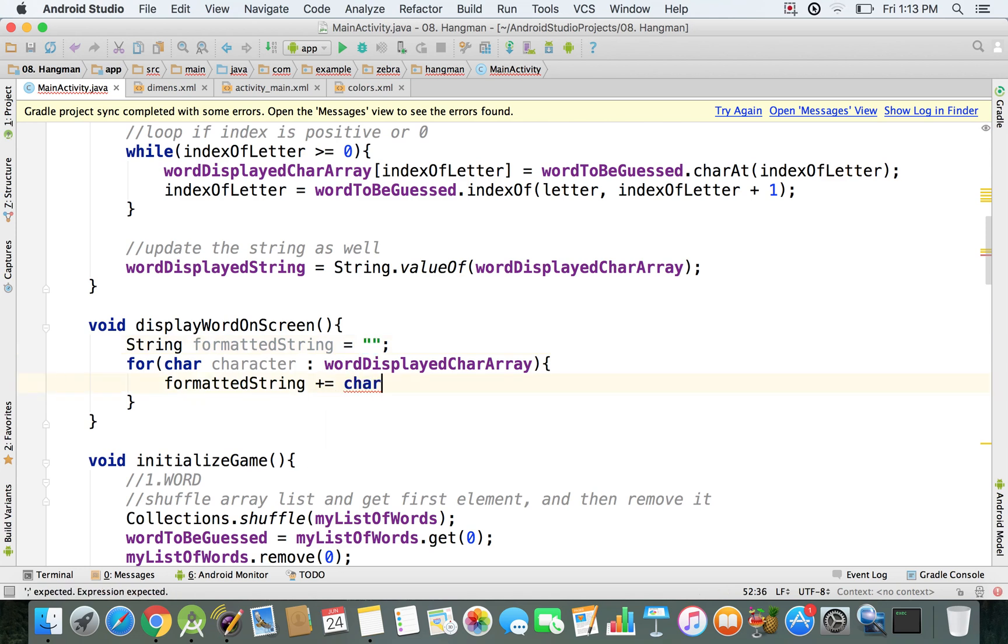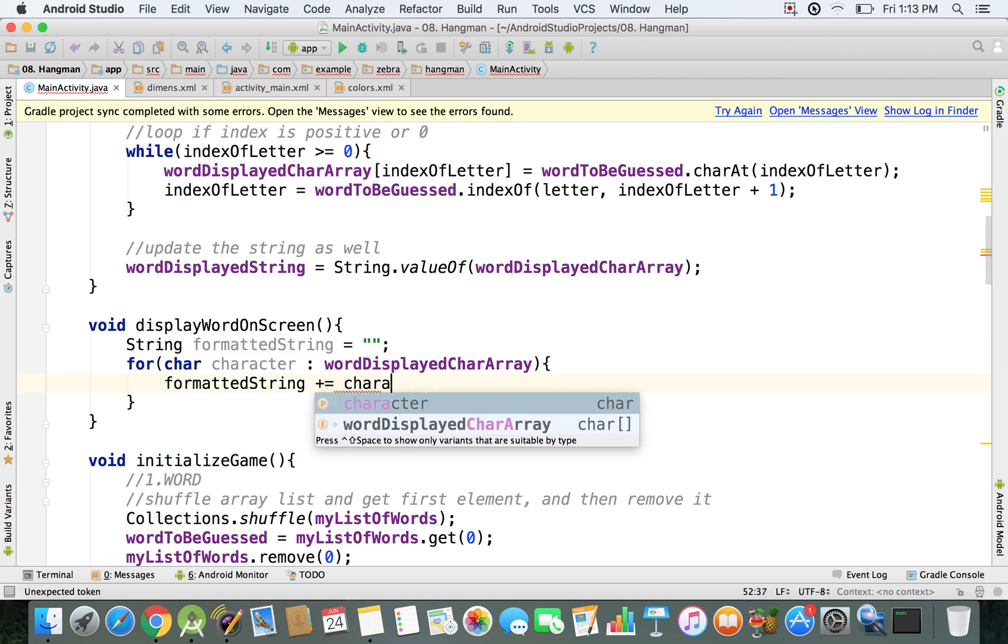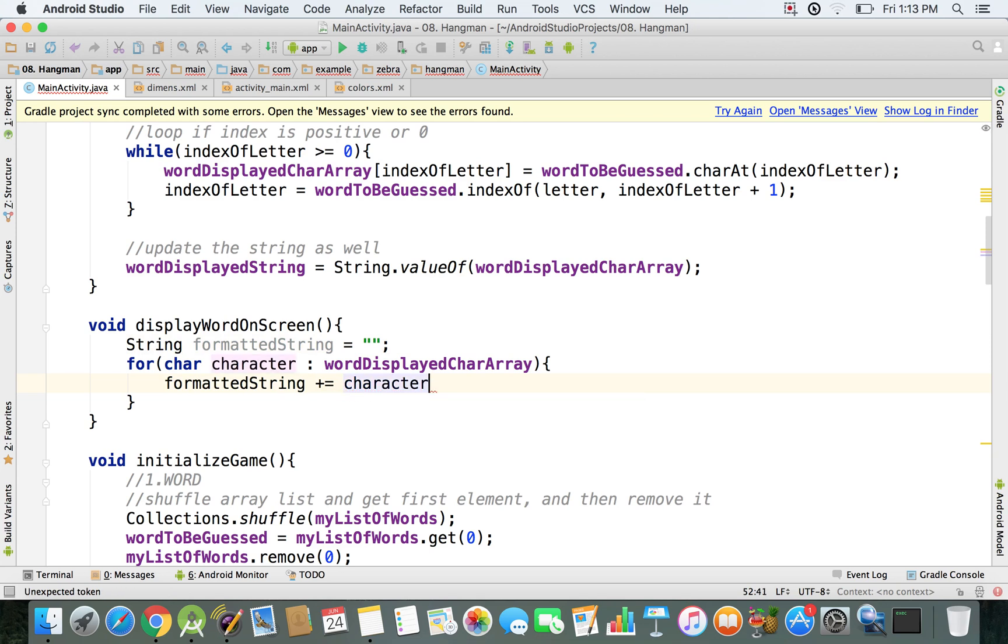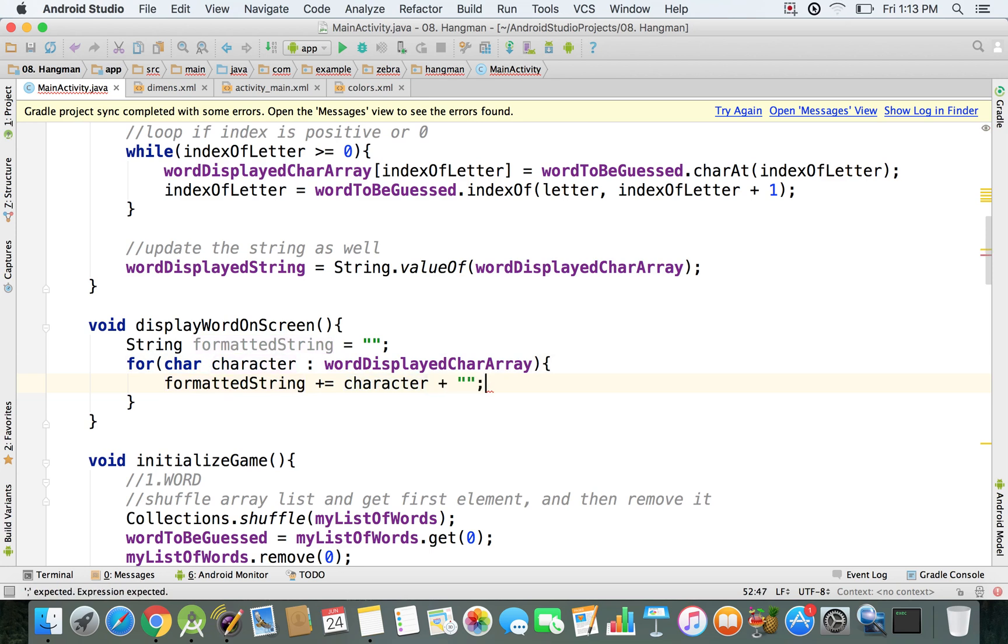We're going to add character. So that means every character is going to be added inside my formatted string. And also, after I add one character, I'm going to add also a space. So as you can see, that's how we form our string that we want to display on the screen.